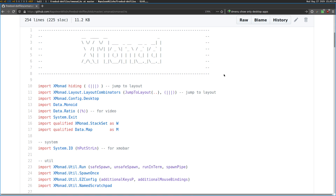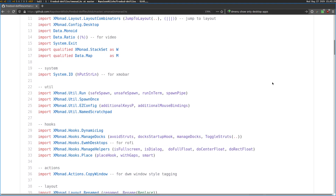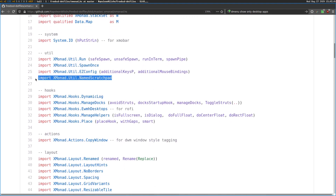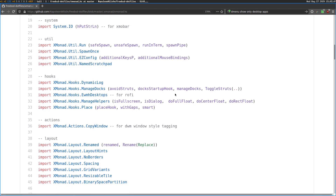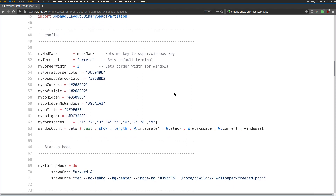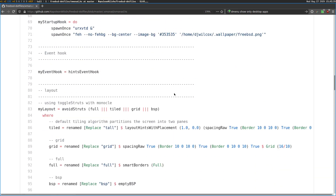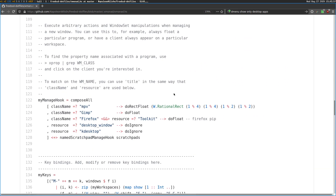First of all, I've made the text a bit bigger so you can see it if you're on a mobile device — thanks to a comment under one of the videos for that. So first of all, we actually need to import the named scratchpad: import XmonadUtil named scratchpad. And what we're going to do is set up a couple of things in a couple of different places in the configuration file.